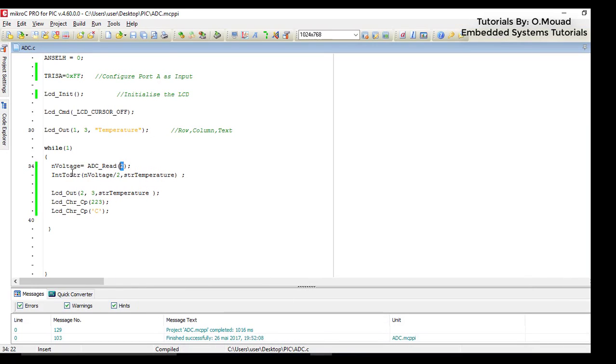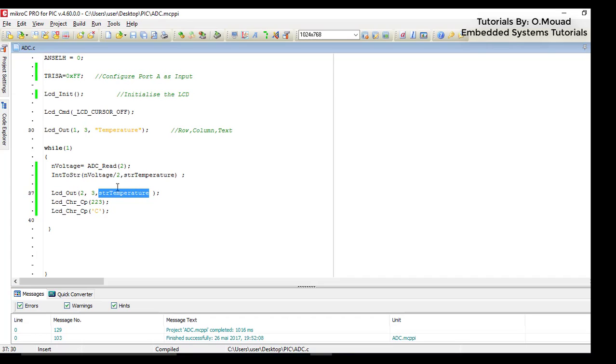The function LCD_Out takes as an argument a string. That's why I use the function IntToStr to convert the integer to a string.